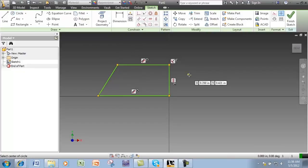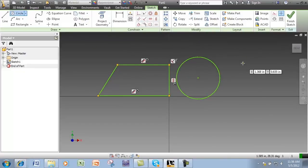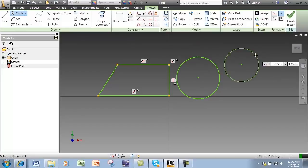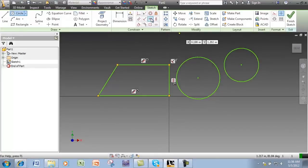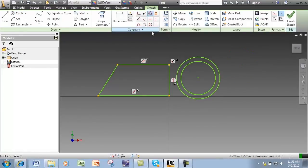The tangent and concentric constraints can be used with curved shapes, like circles and arcs.